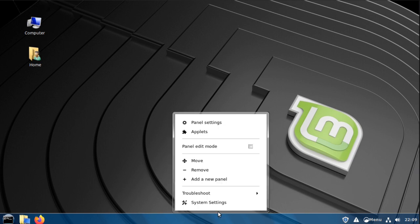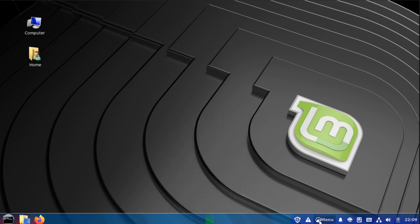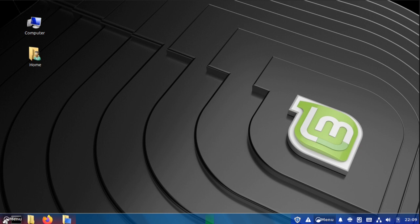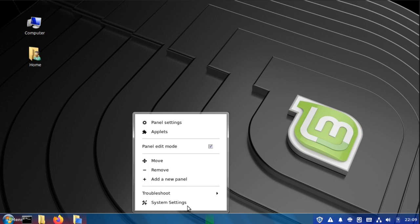Next, right click the panel, select panel edit mode, and drag the menu icon all the way to the left side. Right click again and uncheck panel edit mode.